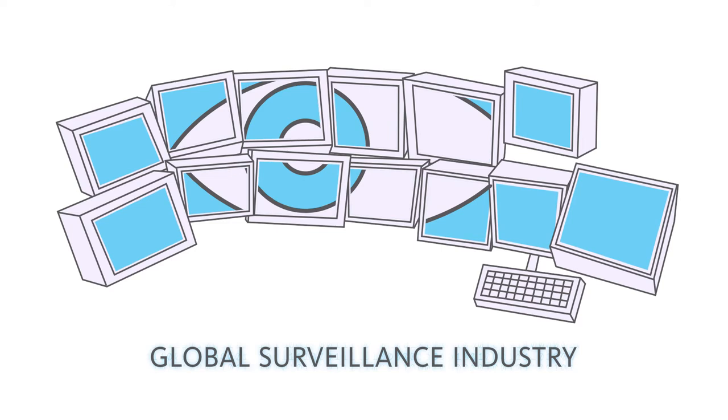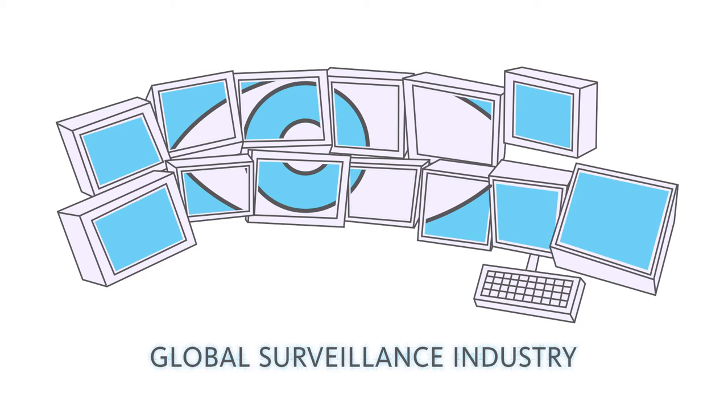The global surveillance industry is now estimated at $5 billion. Terrorist attacks have allowed many governments to pass very strong surveillance bills and implement very invasive surveillance practices.